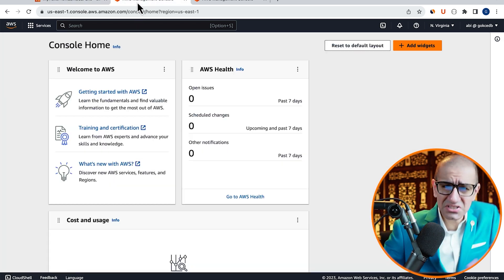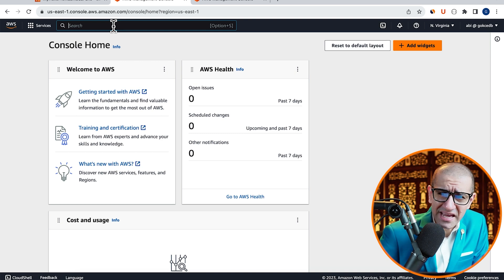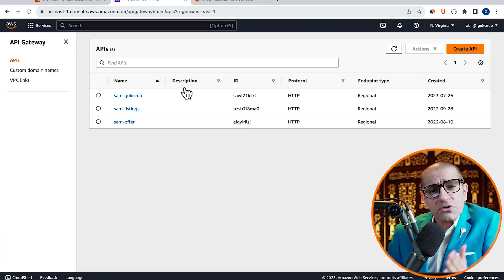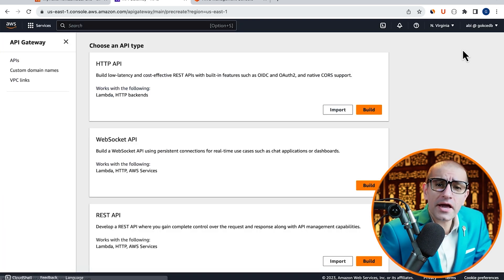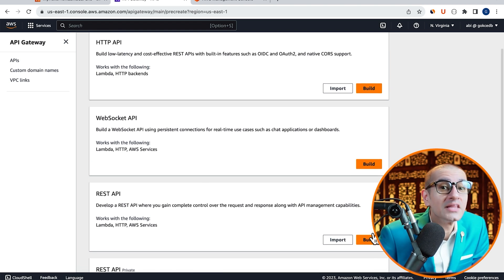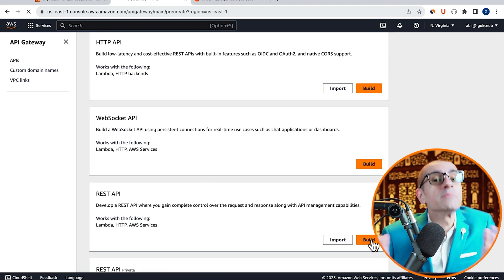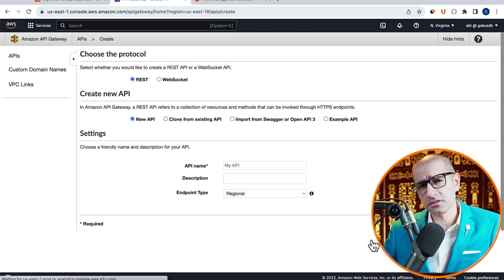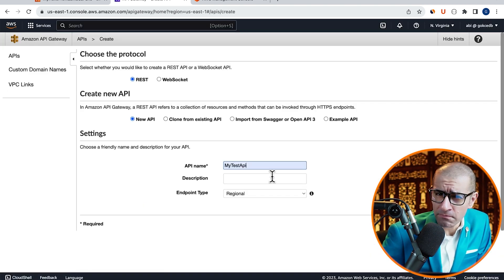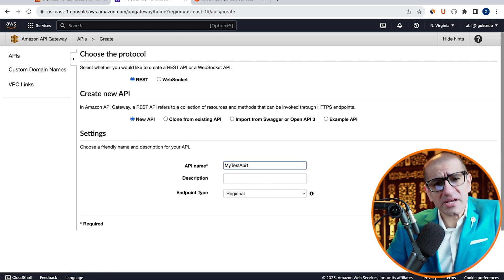Next, let's navigate to the API Gateway service, click on Create API, then hit Build in the REST API section. Give your API a name, hit Create,